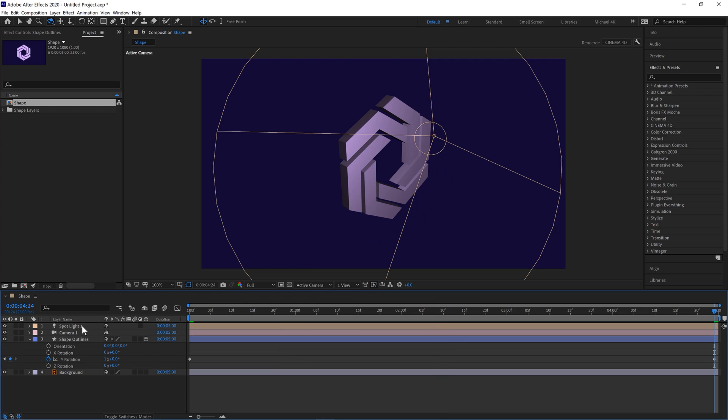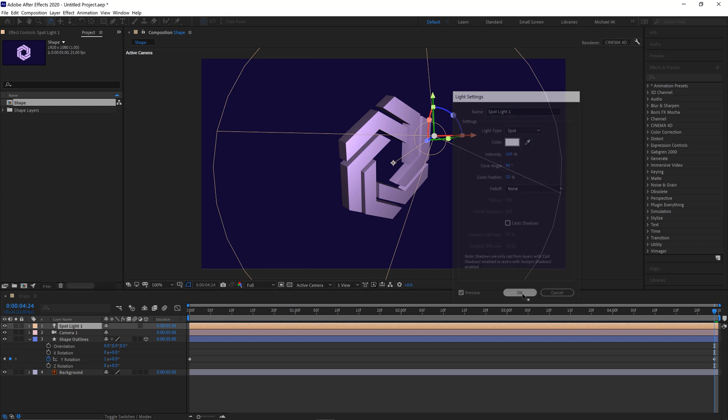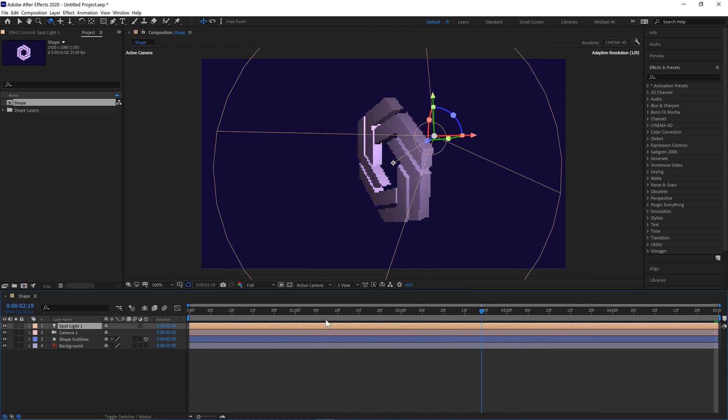If you want to adjust the intensity of the light just double click on the spotlight there. And feel free to bring that up to 160 there. And then you'll get a nice shine as it rotates.